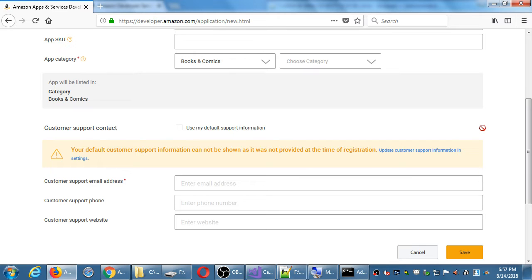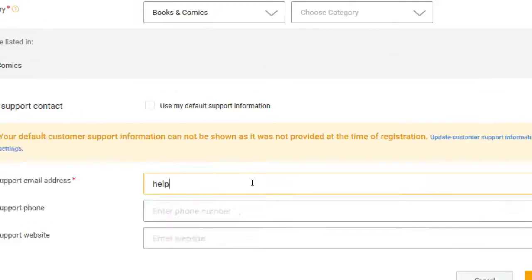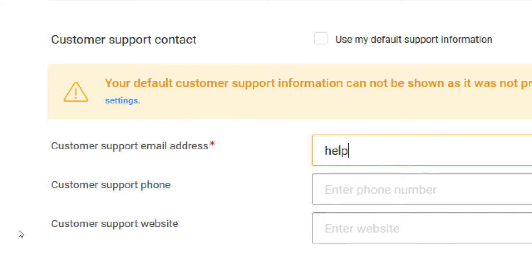When I created my account, there was a spot for customer support email, website, and similar fields, and I skipped it. But now when we actually create the app, I have to have some of these filled in. For the purposes of the assignment and the class, this can be fake. I'm going to do help@victor.biz — that's not a real address at all. It will accept it. But obviously if this were a real app with real downloads and real customers, you would want these things filled in.